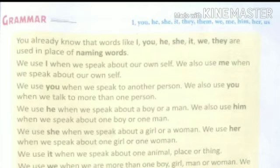Now, children, use of 'she'. We use 'she' when we speak about a girl or a woman. We use 'her' when we speak about one girl or one woman.